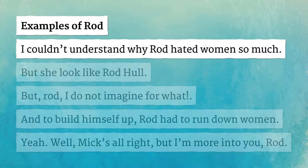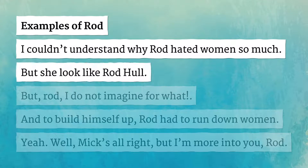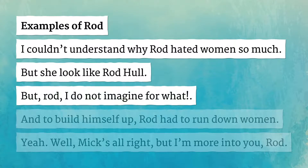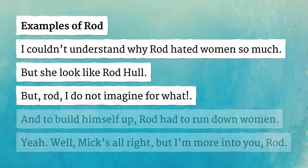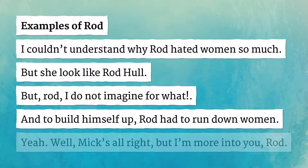I couldn't understand why Rod hated women so much. But she looked like Rod Hull. But Rod, I do not imagine for what. And to build himself up, Rod had to run down women.